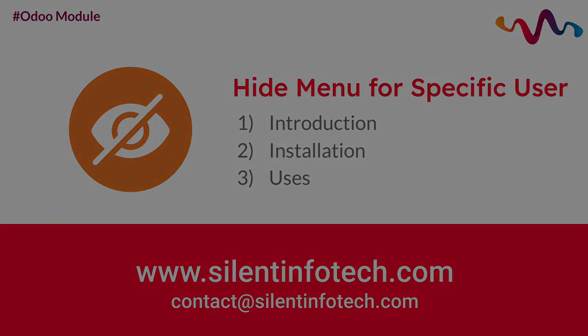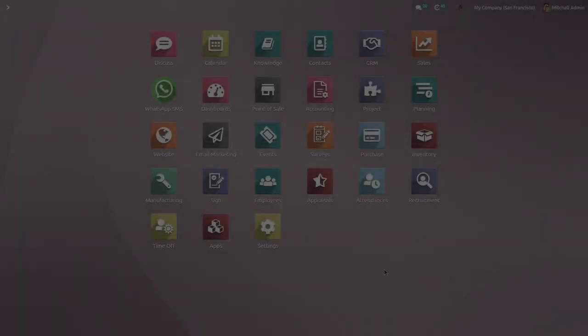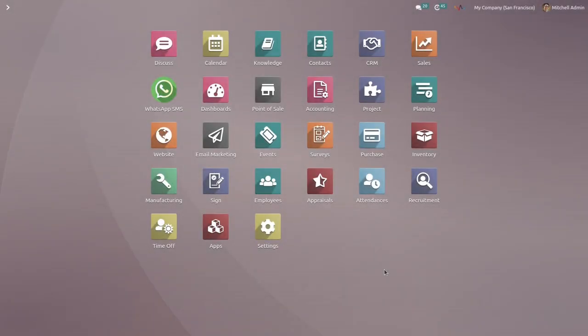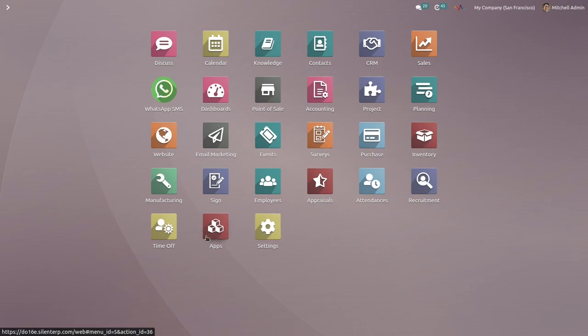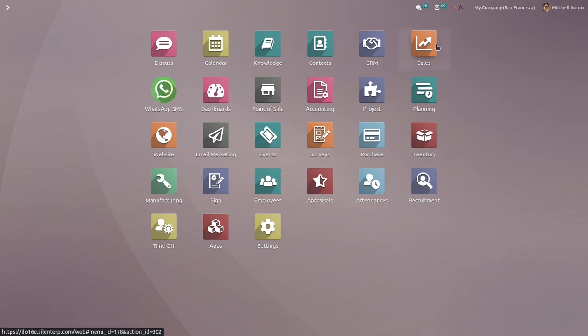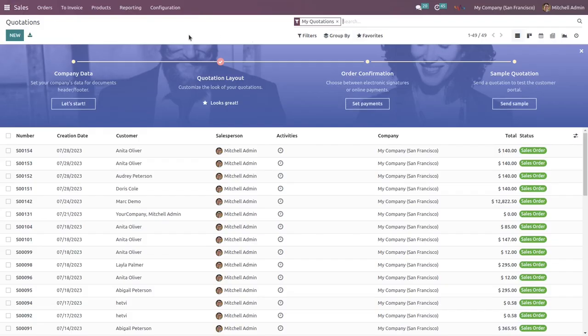Now let's see the installation and the uses of this module. First of all, you must need to install this module on your Odoo app system, and you can easily get this module from Odoo apps. Once the installation is done, go to the settings. But before that, I'm going to show you something. I'm going to the sales app.